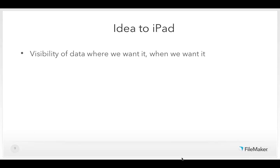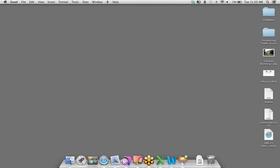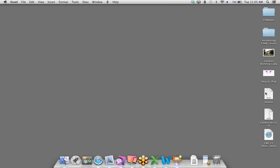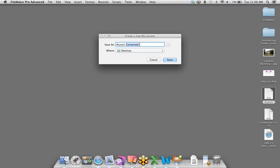The first thing I want to do is get this solution onto the iPad. I'll take one of these spreadsheets, drag it into FileMaker, host it with FileMaker Server, and then access it with FileMaker Go. There are many ways to get started creating a database in FileMaker, but if you're working with a spreadsheet, it's really simple — just drag and drop it right on top of FileMaker Pro. FileMaker recognizes it's a spreadsheet and prompts you to save the first row as field names. I'll save this as Alumni Minook to my desktop.